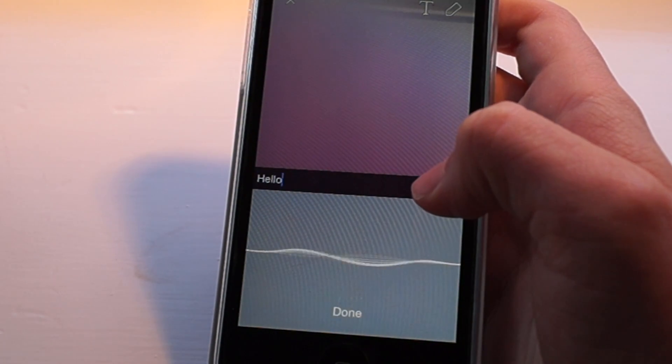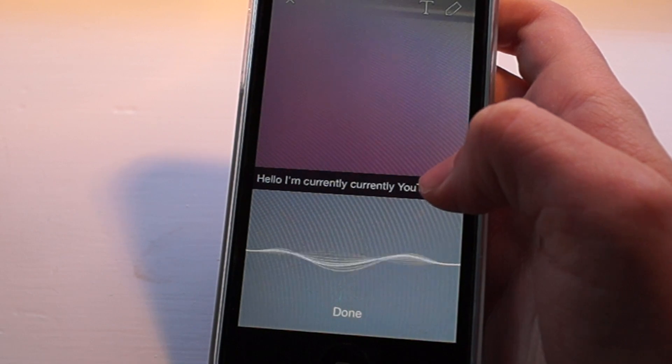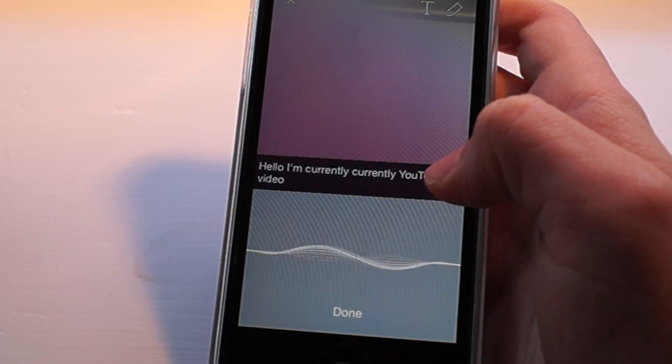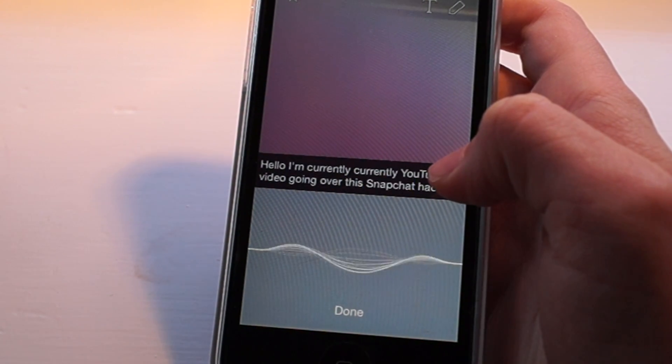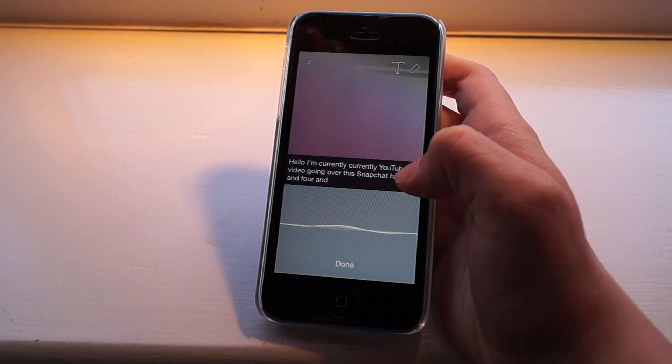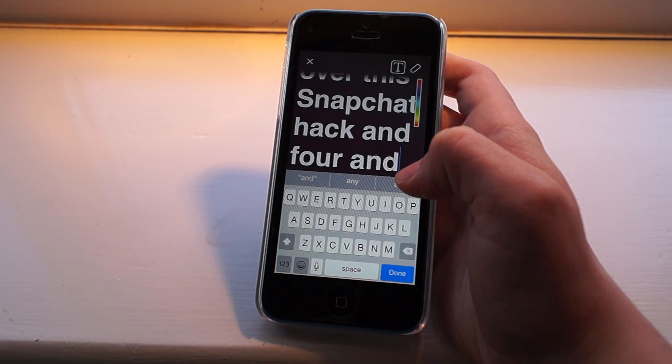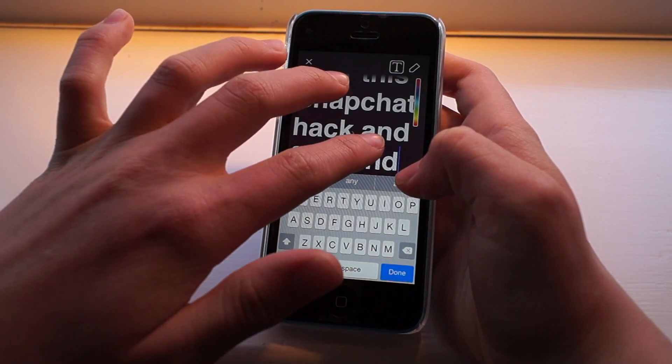Hello, I'm currently recording a YouTube video going over this Snapchat hack, and before it ends, tap the T at the top. And you'll see, there it is.